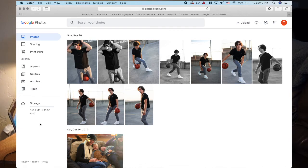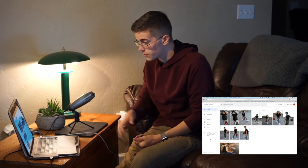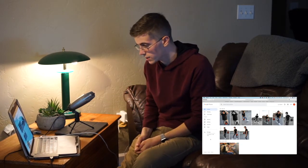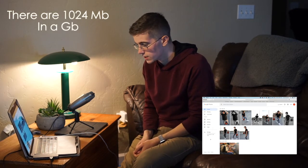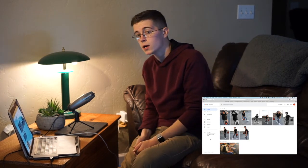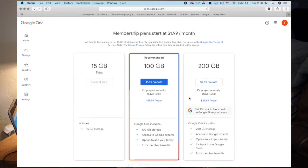The storage of Google Photos works on an upgradeable system. It starts off with 15 gigs, which for phone photos is actually quite a bit of storage space. From the professional photos I uploaded here, it's only taken up 108 megabytes. It's only $2 a month to upgrade to 100 gigs, and 200 gigs is only $3 a month — so really, price isn't that big of a deal.